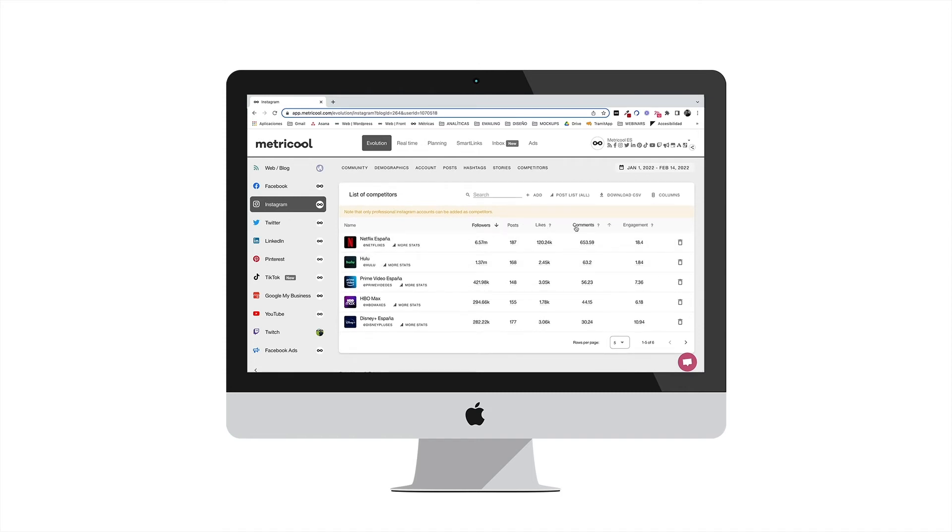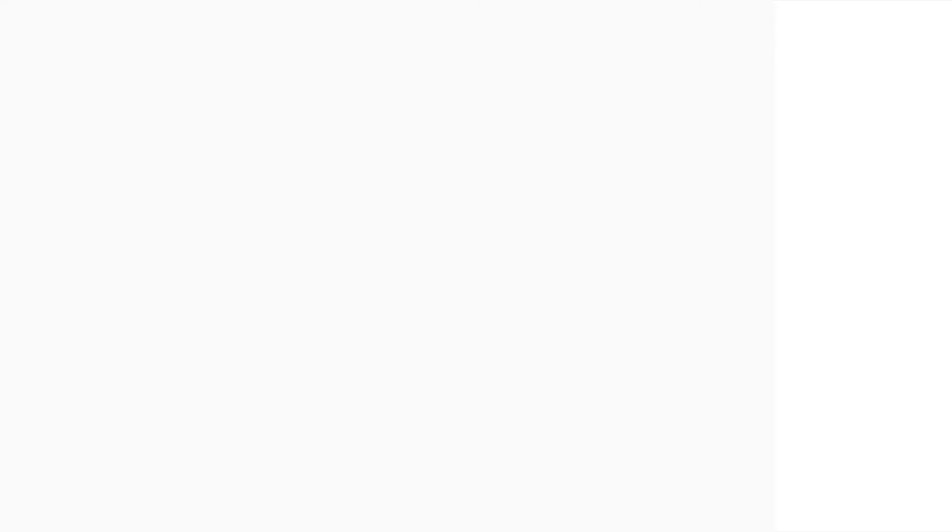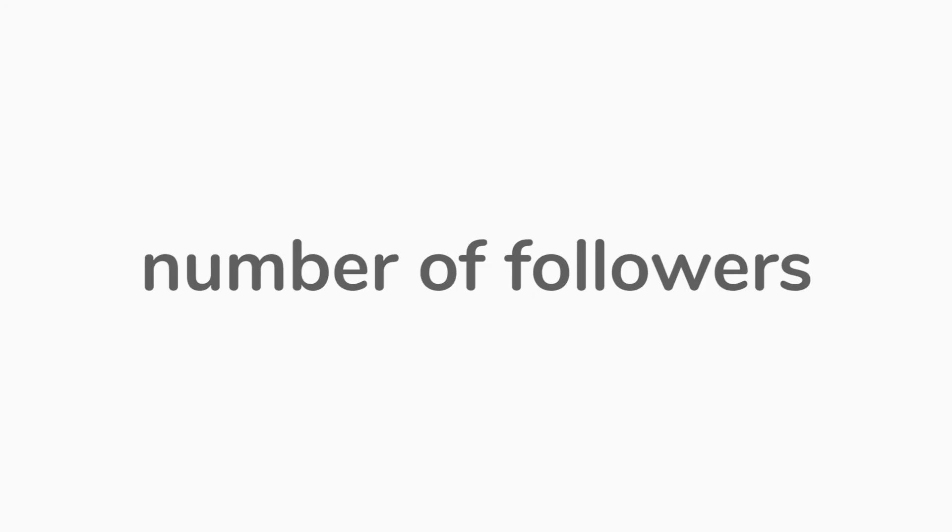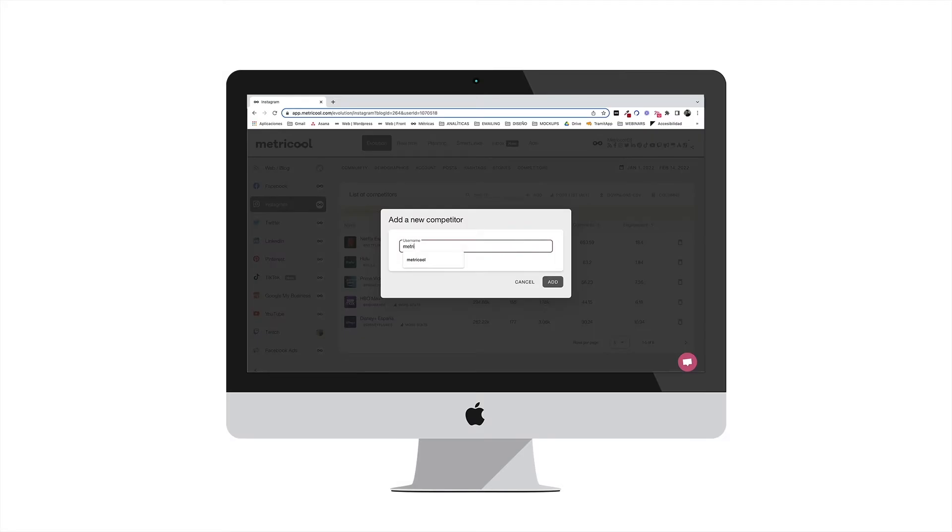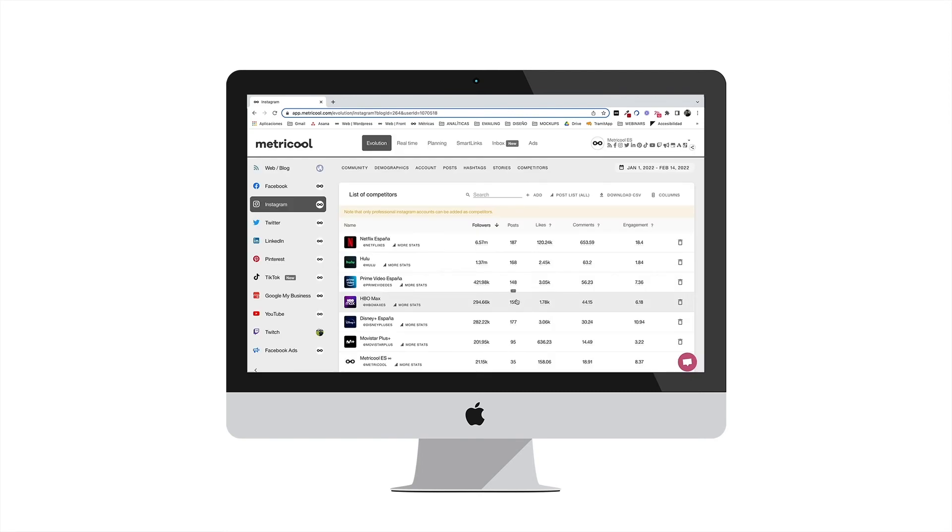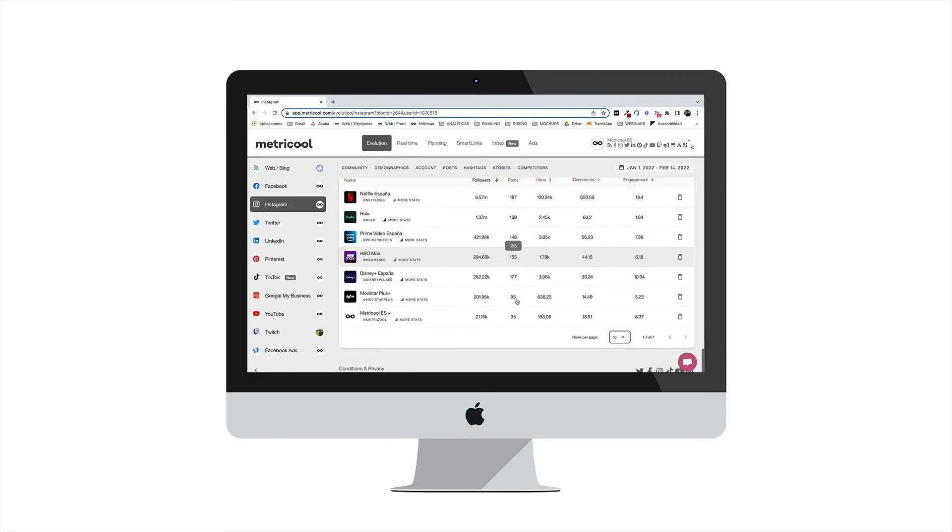You can see an overview of your competitors and organize it by the metric that interests you the most. Keep in mind that interactions are calculated as the average of the posts published for your selected period. In addition, the calculation of engagement is made based on these averages and the number of followers. Therefore, we recommend that you also add your own account to this table so the data are comparable.